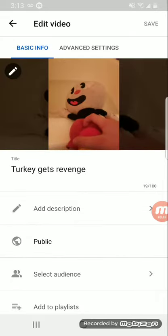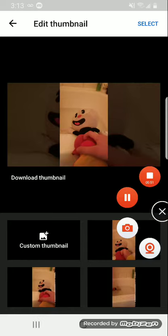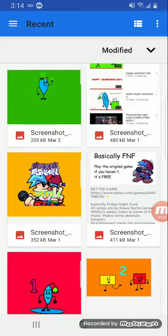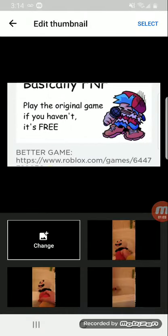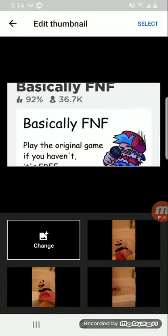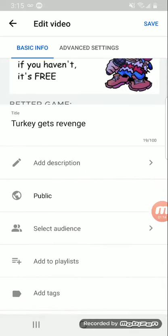Go to the pencil icon, and when you see 'Custom Thumbnail,' that's where you put it. So now we're here. You can select it and then click Select, then click Save. And that's how you save it — that's how you make a thumbnail.